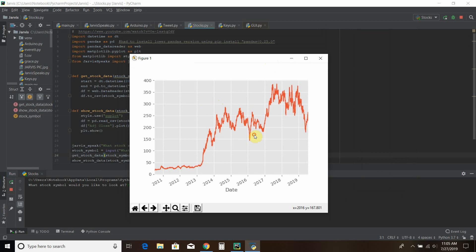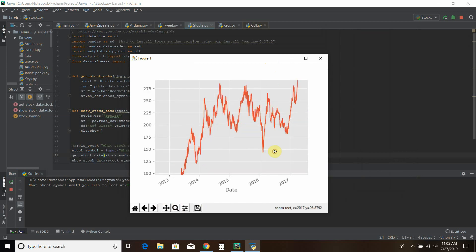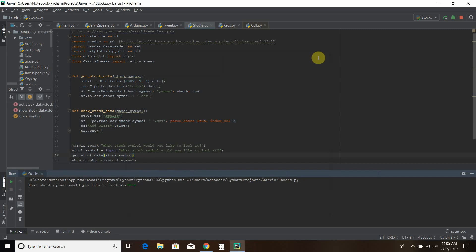And then you can zoom in using a zoom-in tool and you can see the stock price data. So if we run this again,